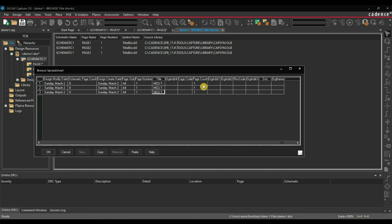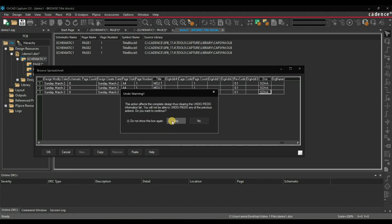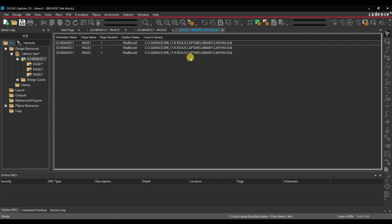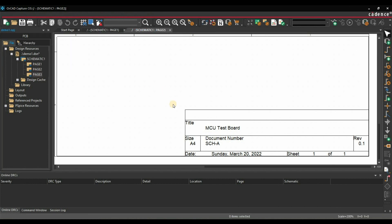The other properties to edit are the revision code — in my case it is 0.1 — copy and paste it on the other two blocks. Another is Document Number: Schematic A. Ctrl-C, Ctrl-V, press OK. I want to continue and overwrite all the changes. As you can see, page 1, page 2, and all the pages are updated with the latest title, document number, and revision number.